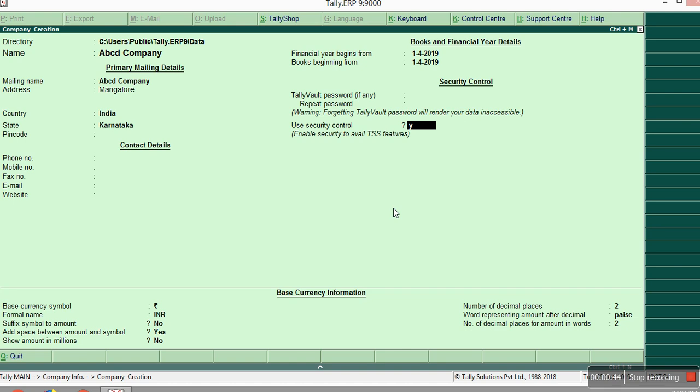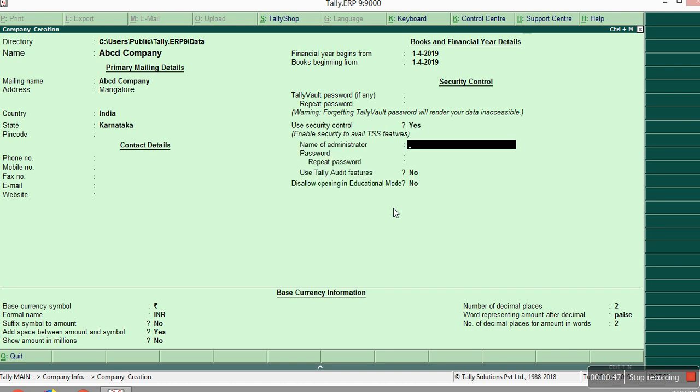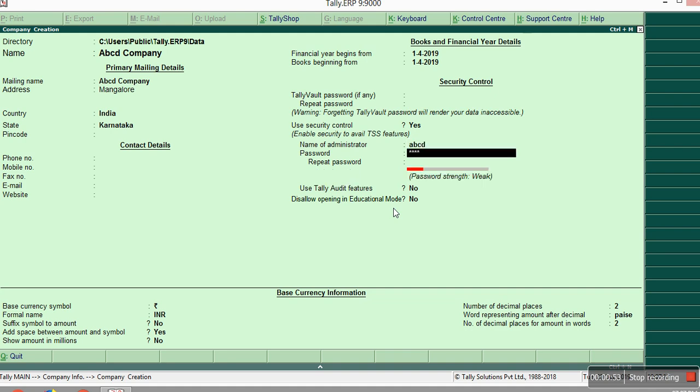After that, it will ask you the username and password. I will just give it as ABCD and CMS. You have to repeat the password to confirm that one.